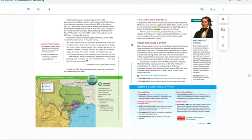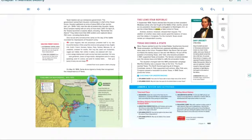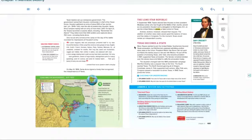So, it takes about another 10 years. Texas becomes a state. Many Texans wanted to join the United States. Southerners favored Texas annexation, but Northerners opposed admitting another slave state to the Union. President Martin Van Buren did not want to inflame the slavery issue or risk war with Mexico. He put off the question of annexing Texas.